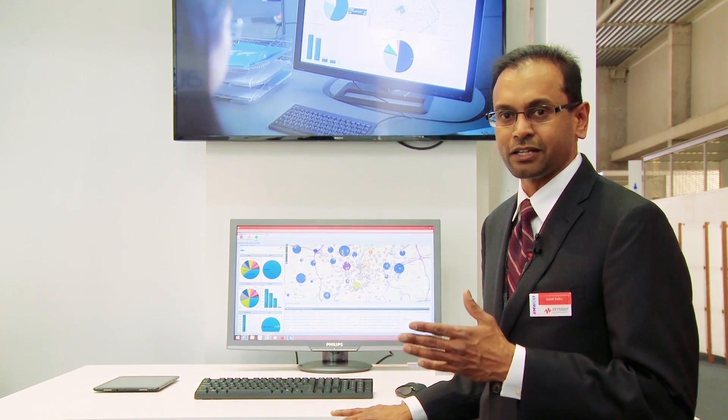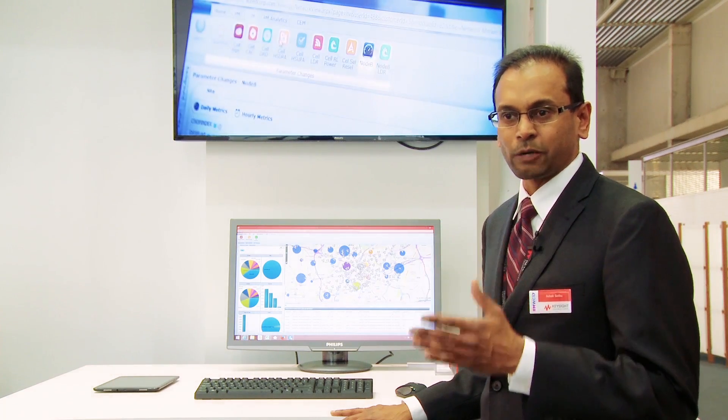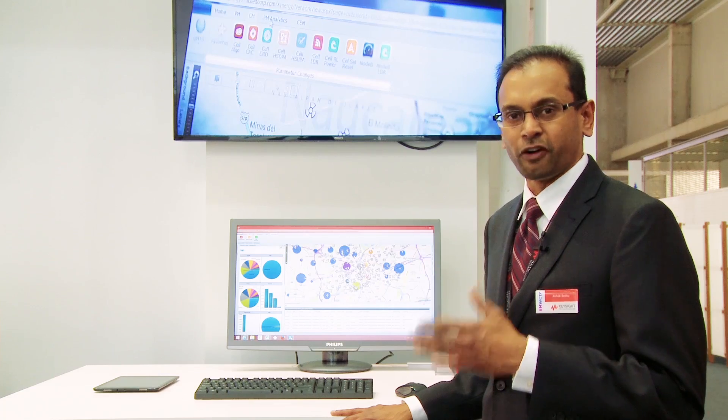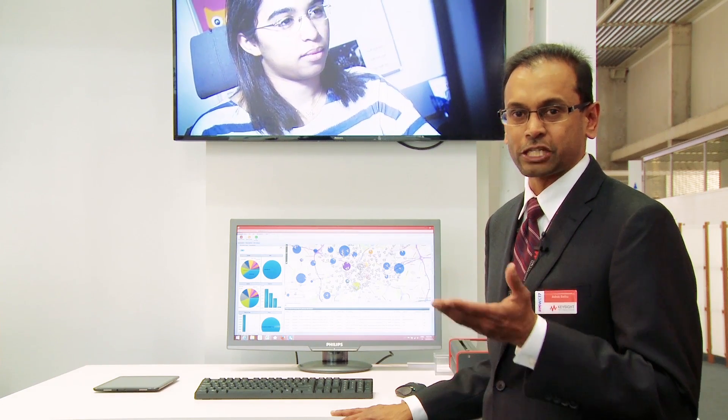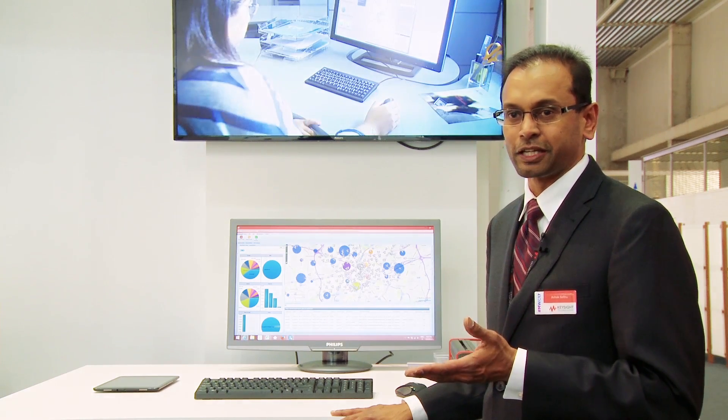data source, small cells, and network management, which is performance management, configuration management, fault management.